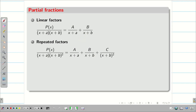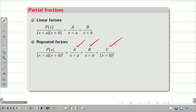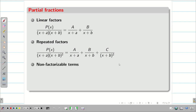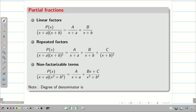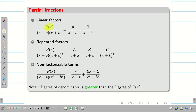Suppose you have a denominator (x+a)(x+b)², it can be expressed as A/(x+a) + B/(x+b) + C/(x+b)². The third one involves non-factorizable terms. Very importantly for all three cases, the degree of the denominator should be greater than the degree of the numerator P(x).